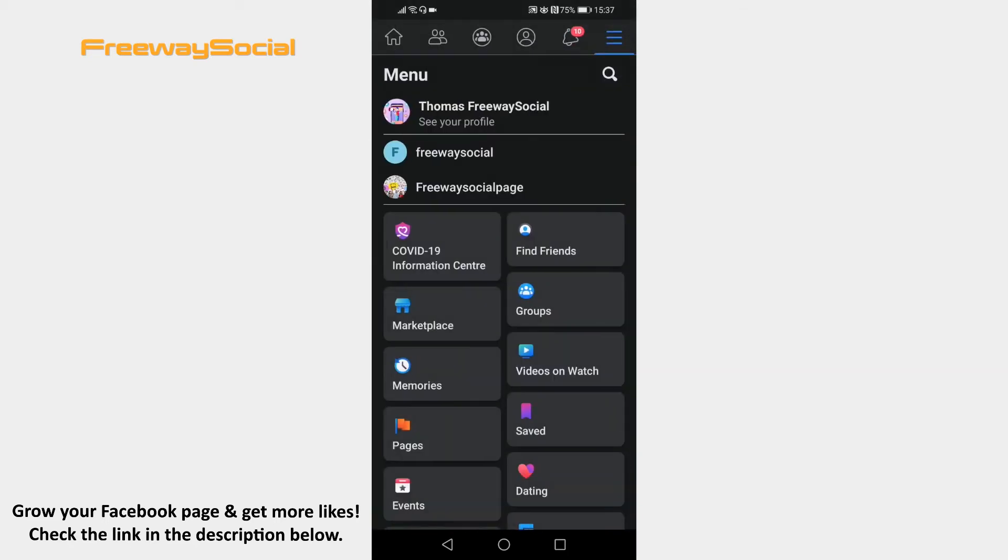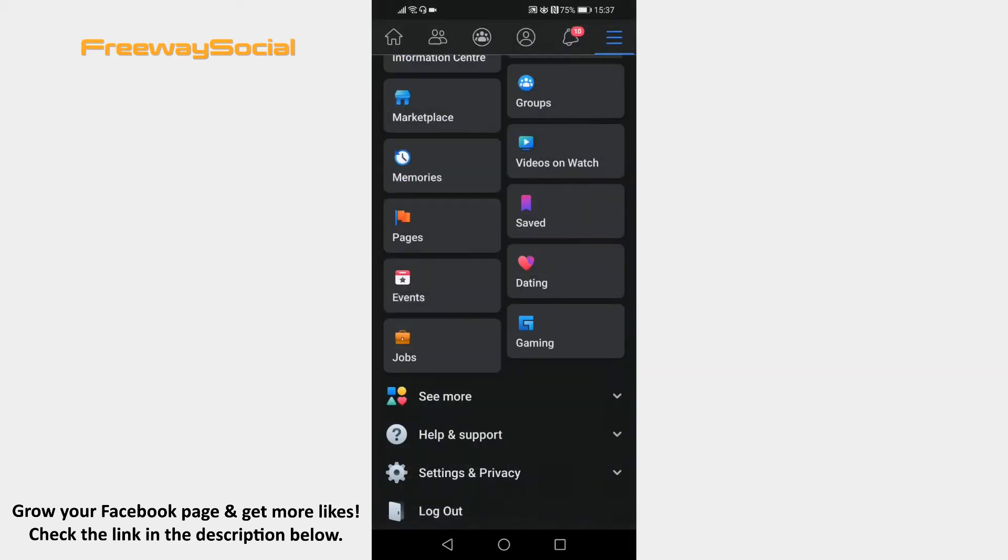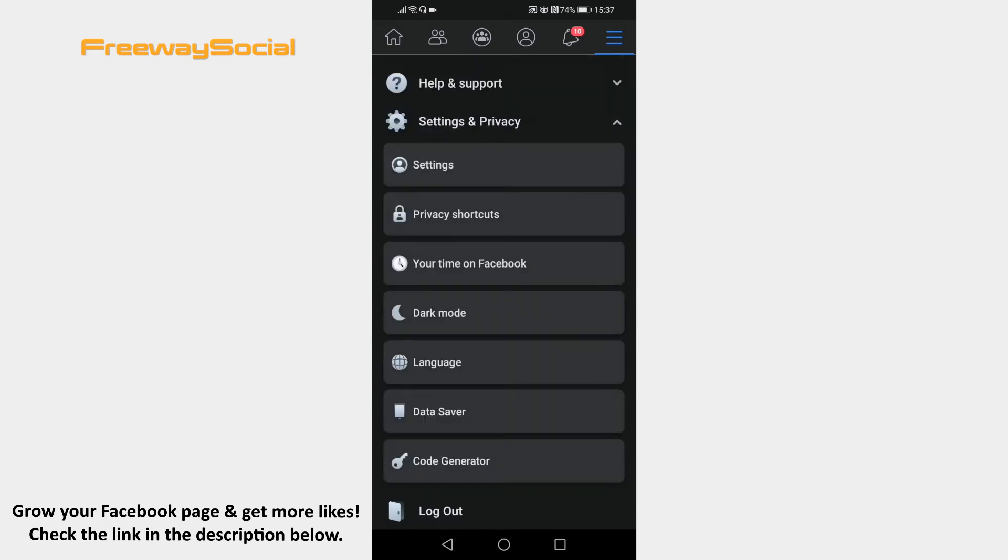Scroll down to the bottom of this page and click on settings and privacy. Tap on dark mode option.